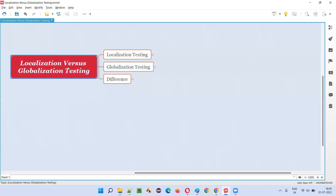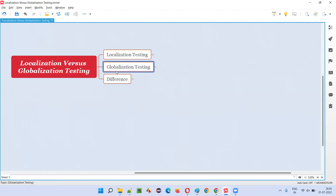To understand the difference between localization testing and globalization testing, we first have to separately understand what localization testing is and separately understand what globalization testing is. Then we can understand the difference.